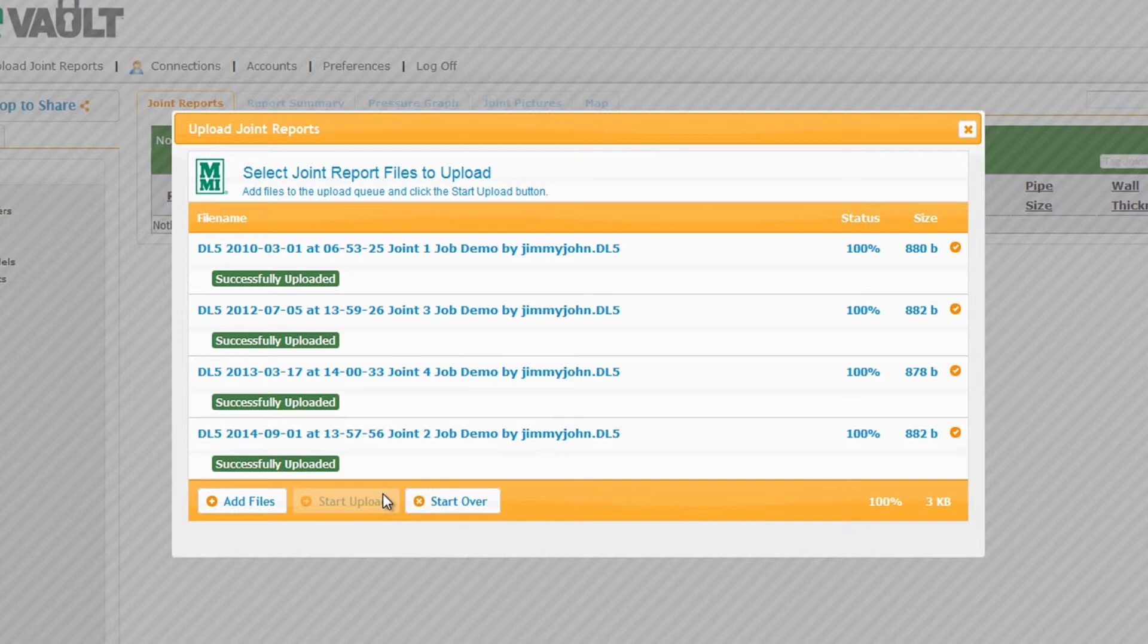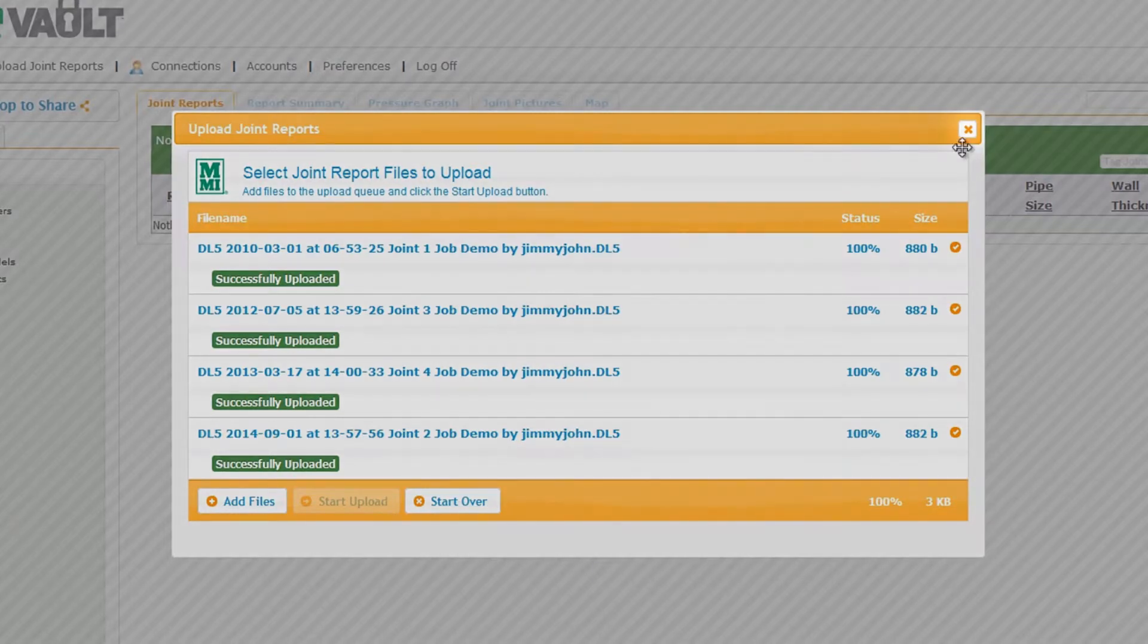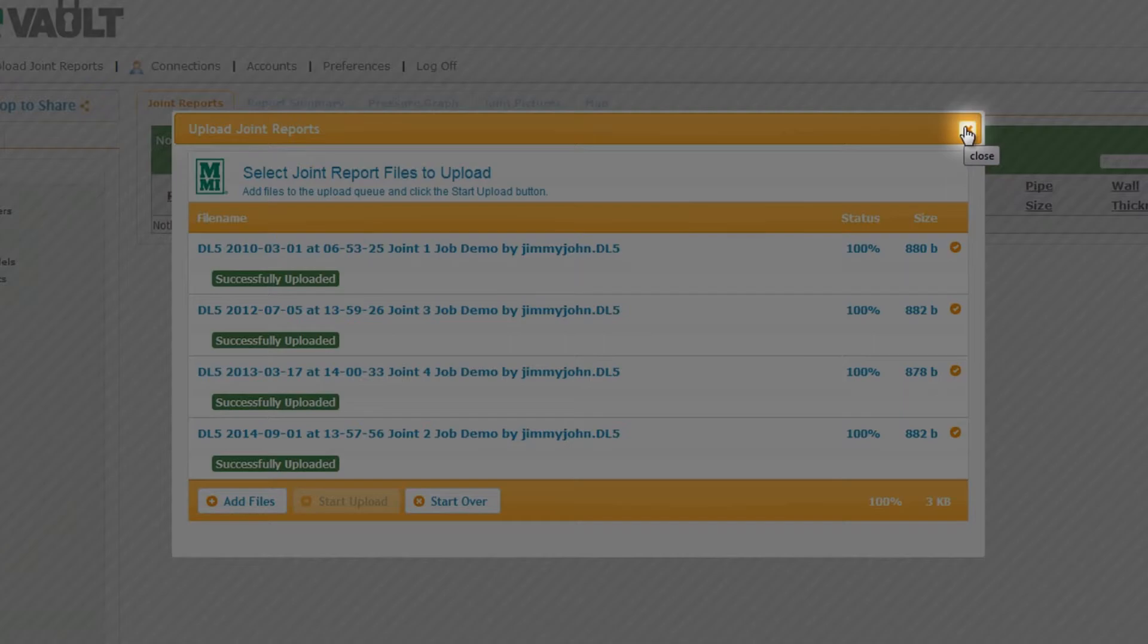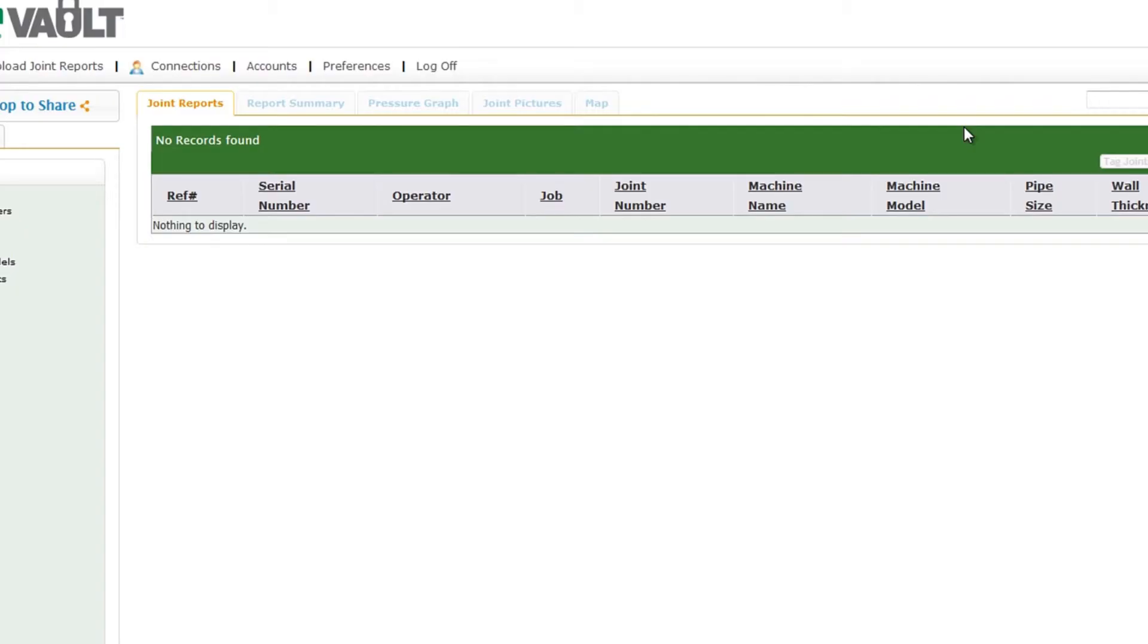Once the files have finished uploading, you can exit the upload window using the red X button in the upper right hand corner of the window.